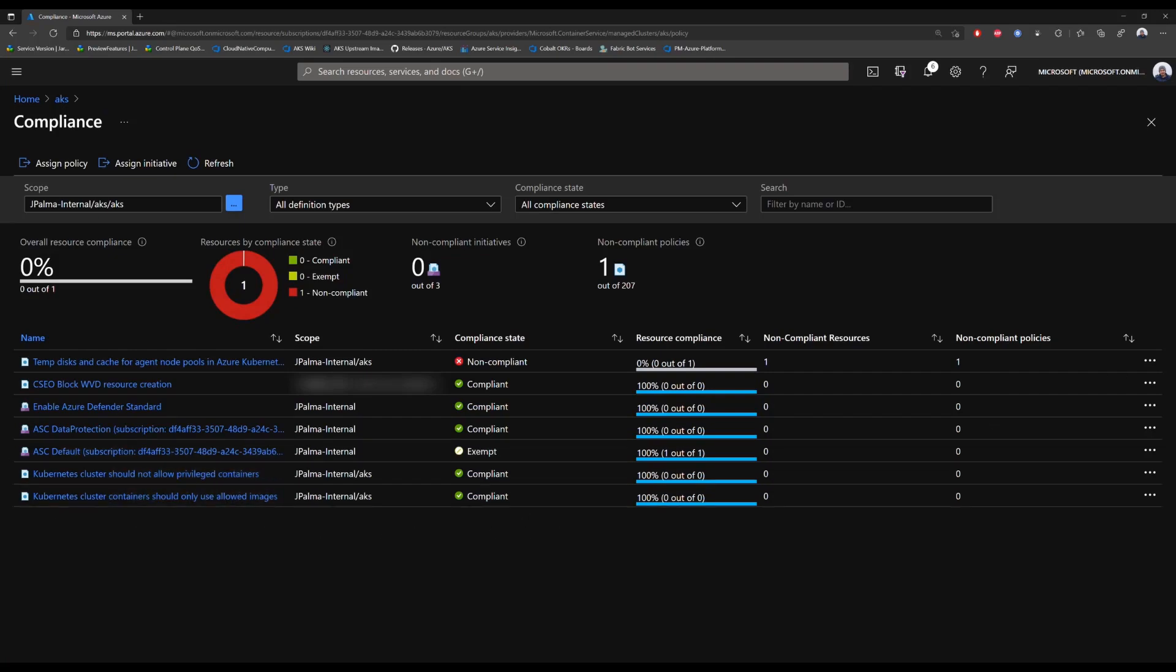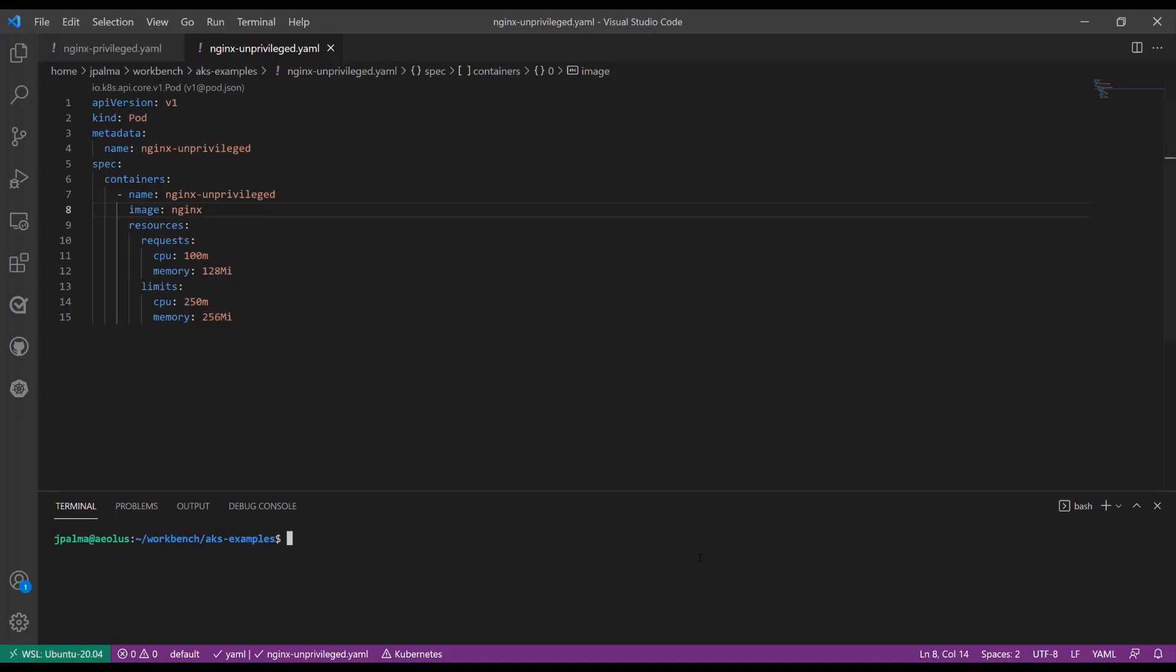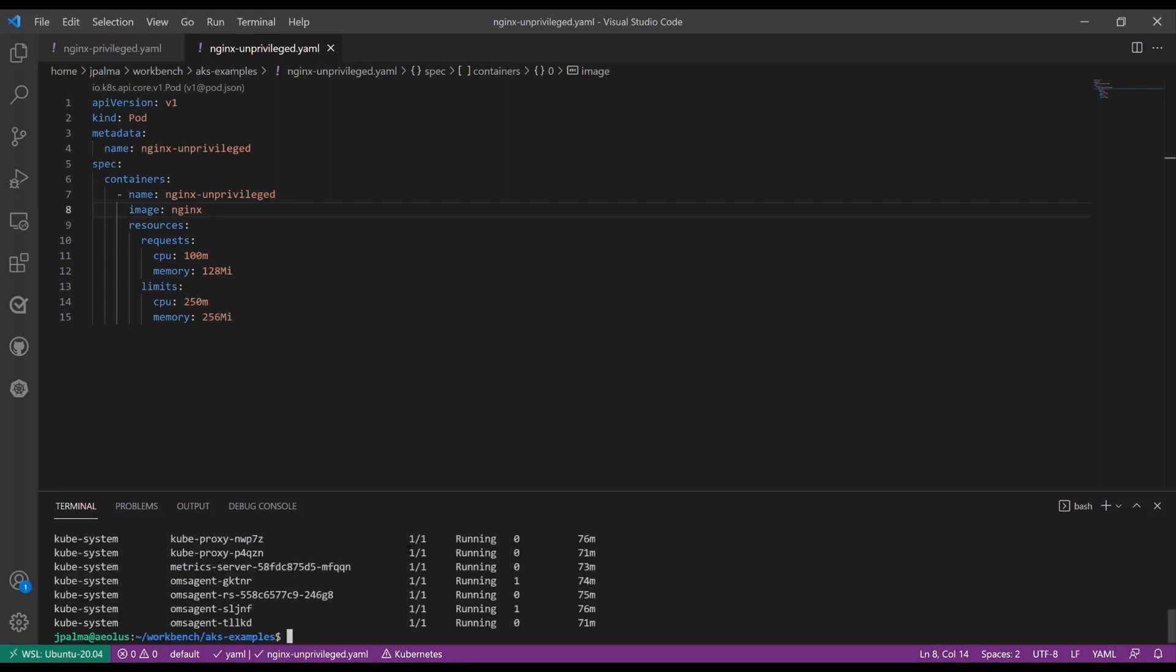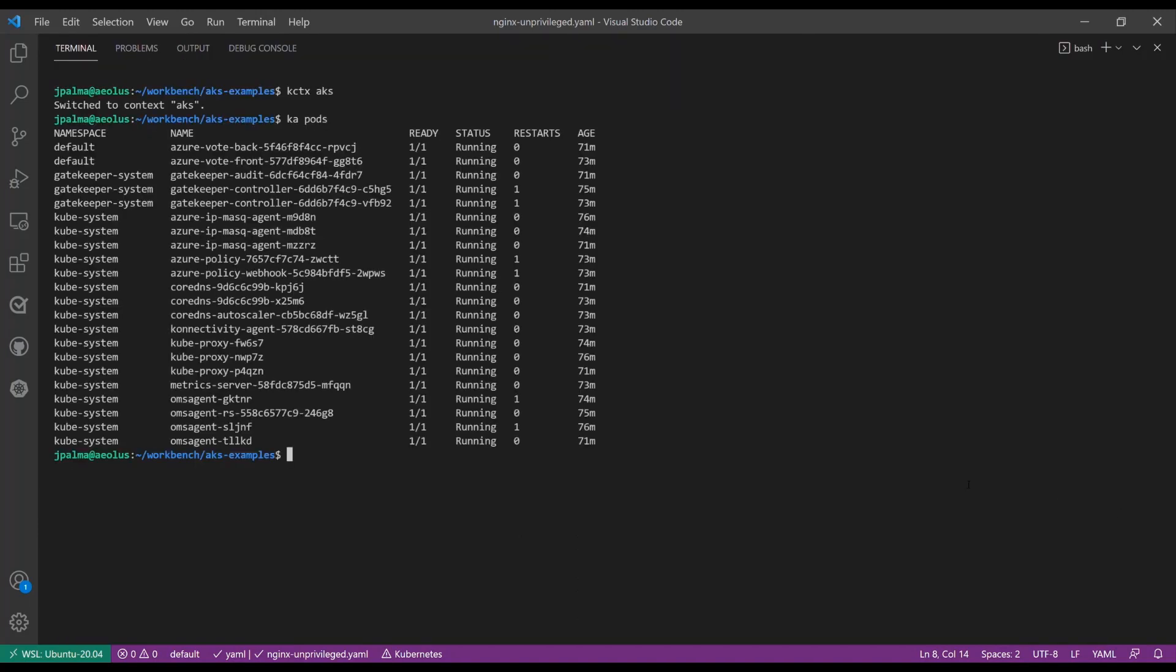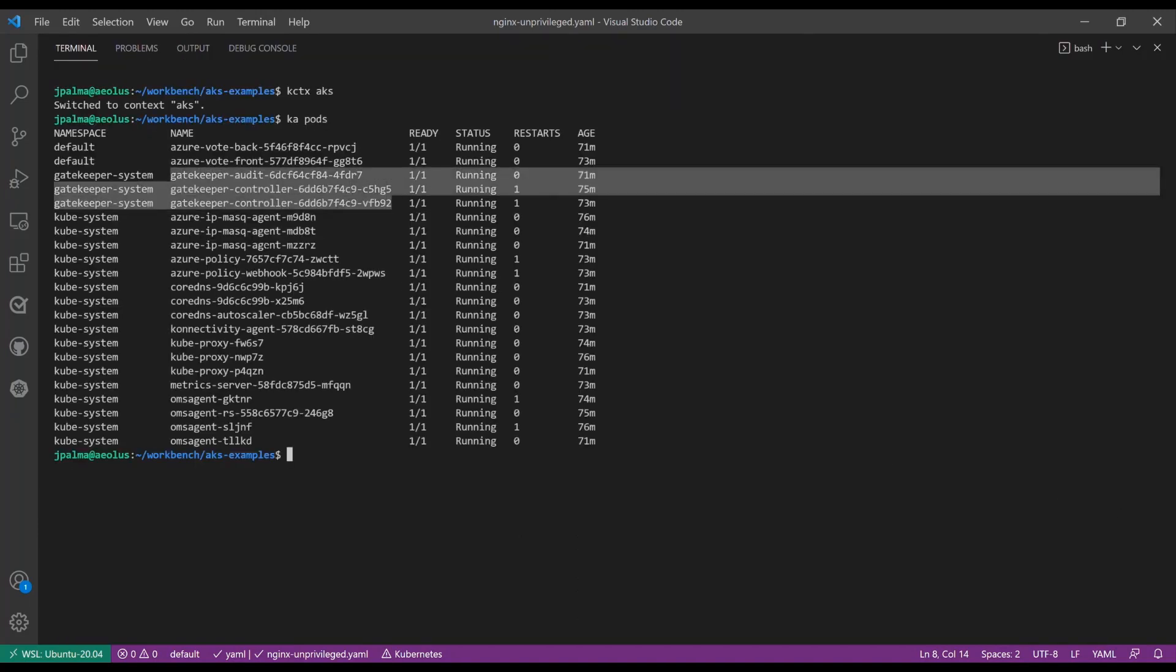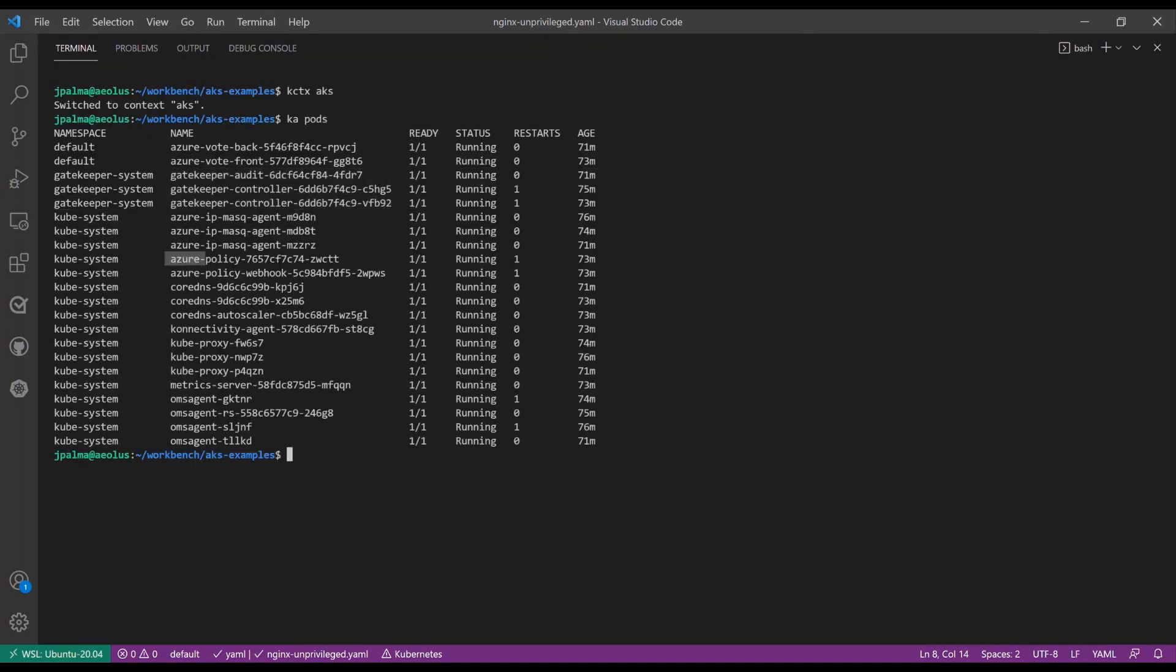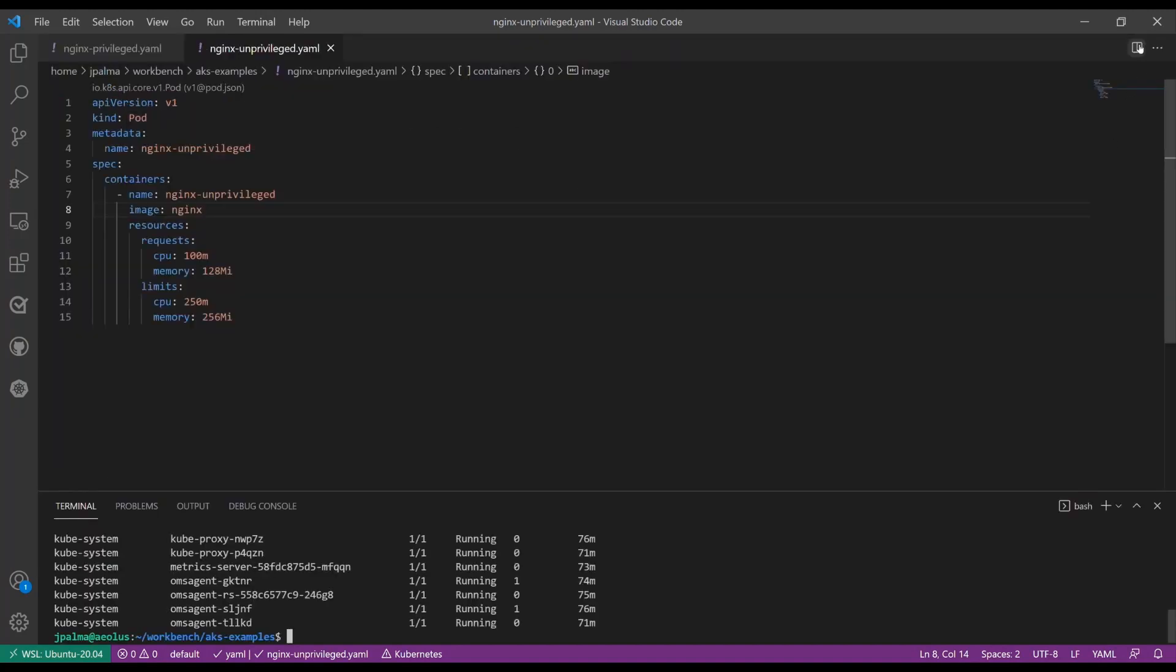So now we are going to test out our other two policies. Here is a YAML file that is going to deploy an unprivileged nginx pod from a public repository. We can switch our kubeconfig to point to our production AKS cluster that we applied those policies to. We can then run the kubectl get pods in all namespaces command to show that we have Azure Policy enabled.